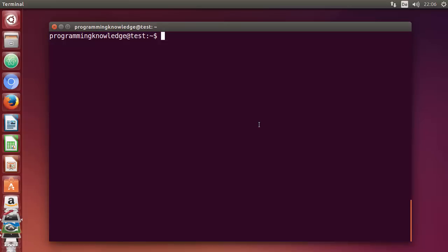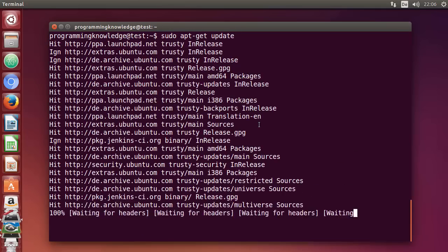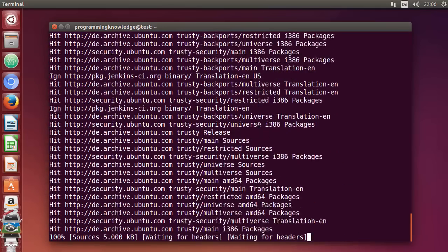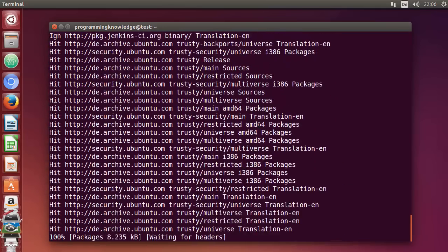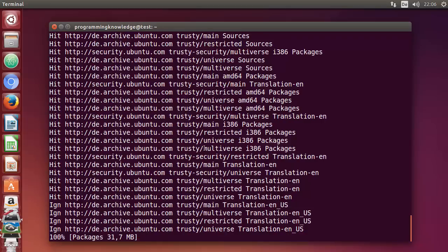First of all, open your terminal. The first command we are going to give is the sudo apt-get update command. This is going to update all your repositories on your Ubuntu operating system.